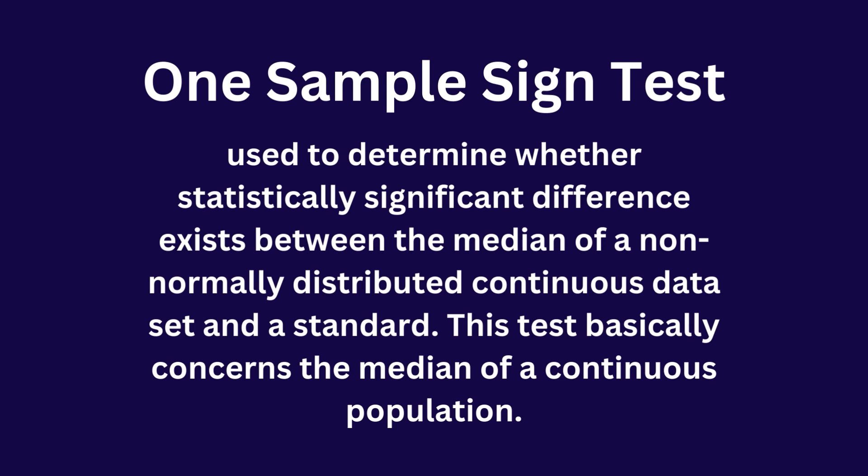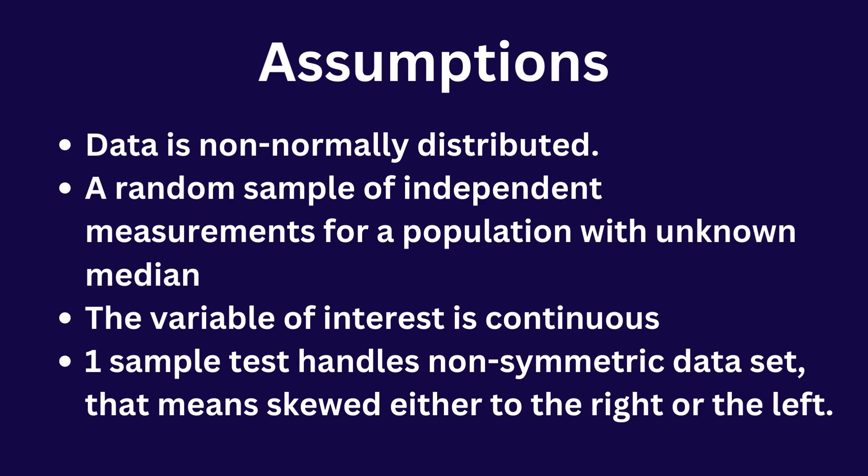This test basically concerns the median of a continuous population. These are the assumptions for one sample sign test. Let's move on to the example.